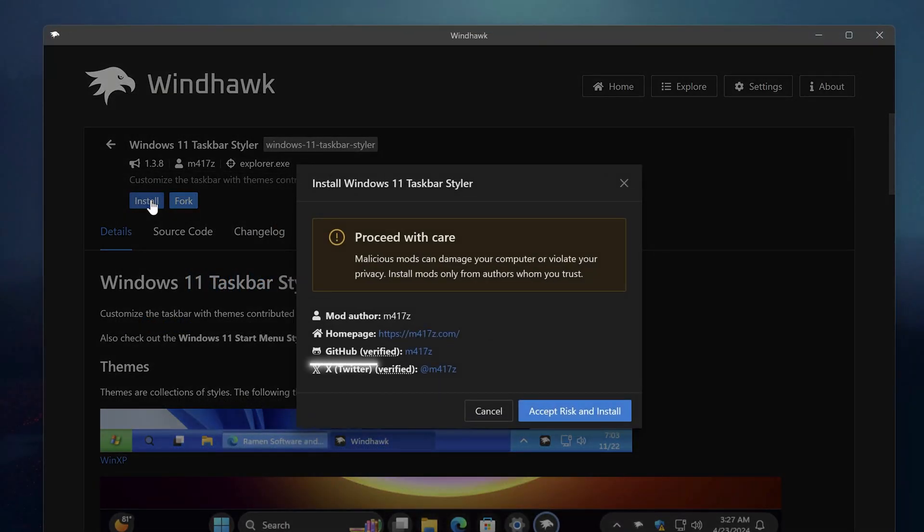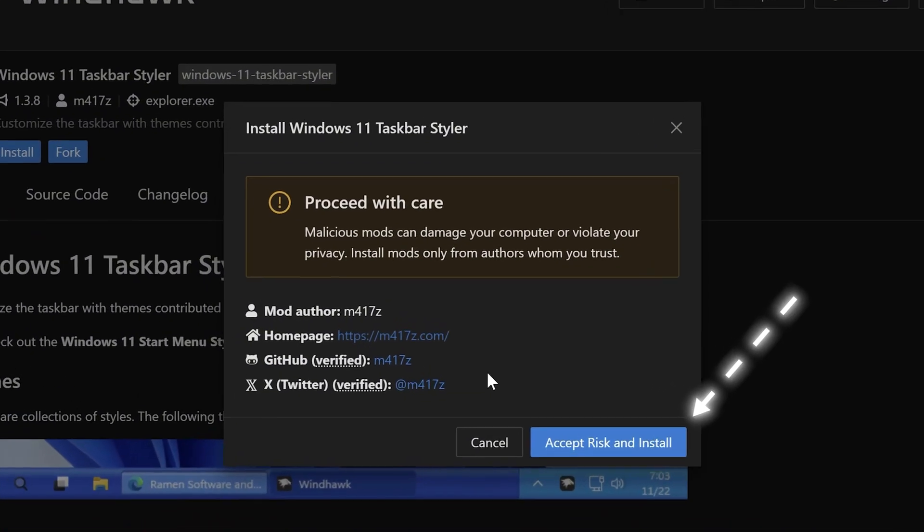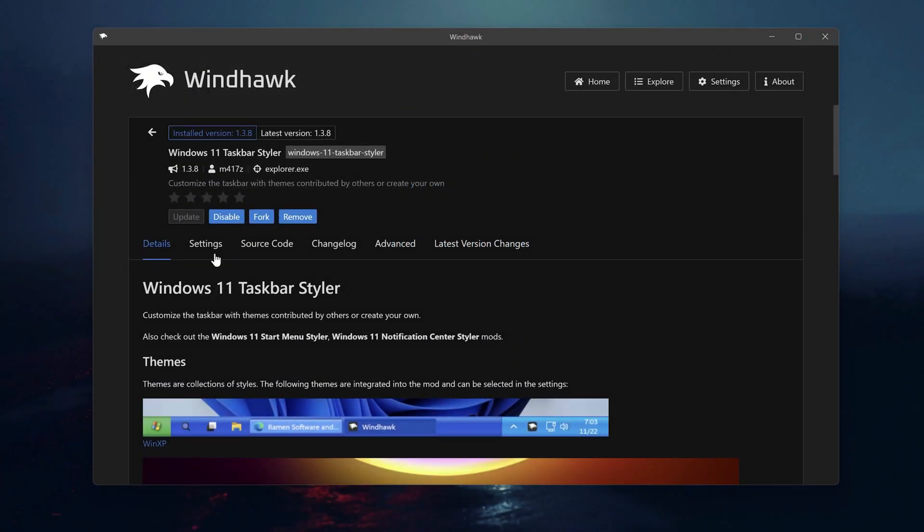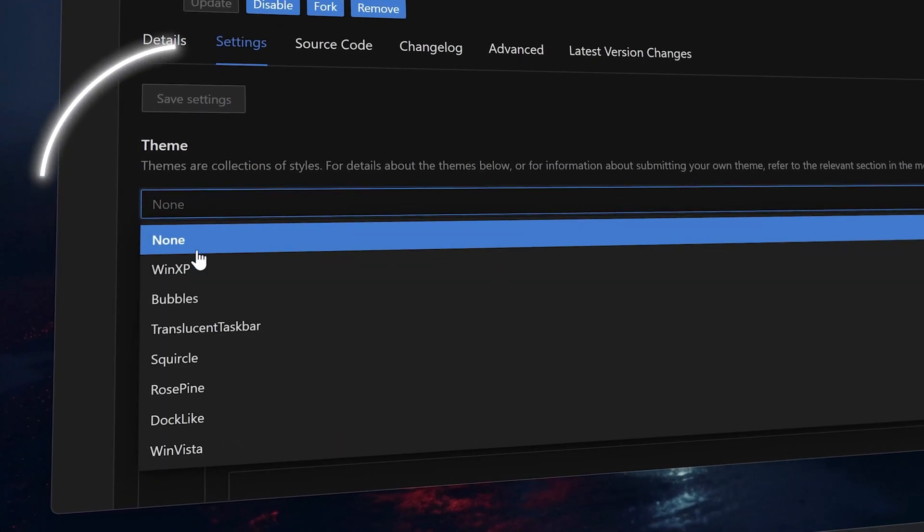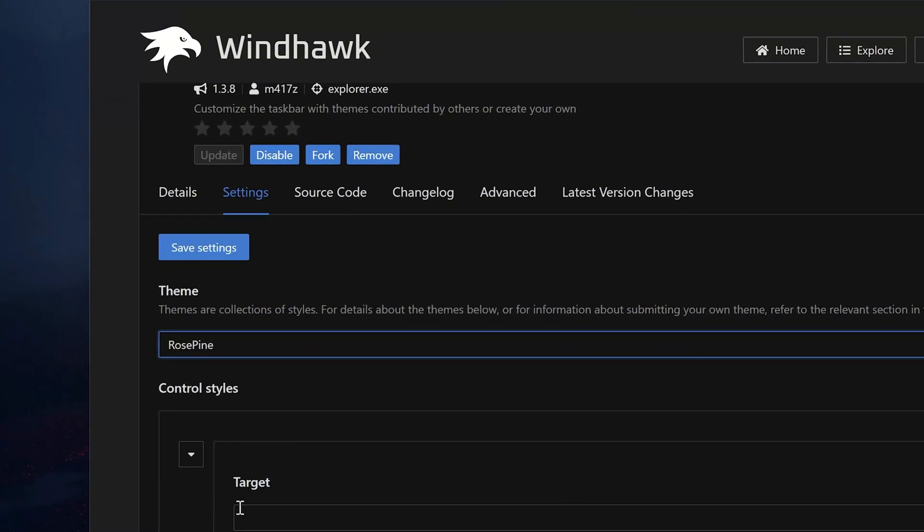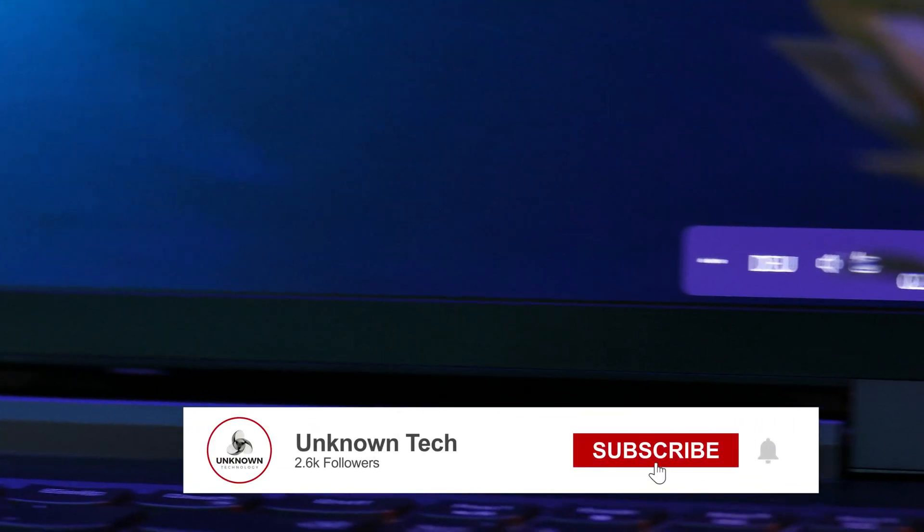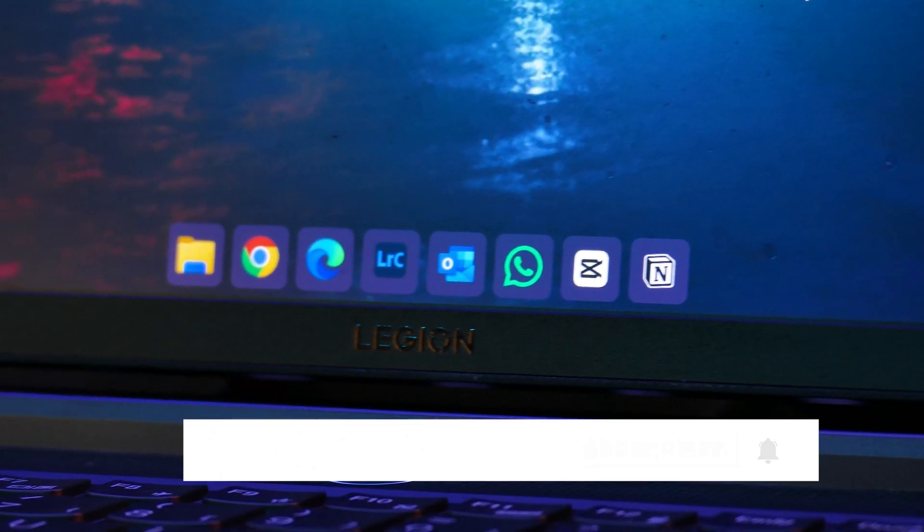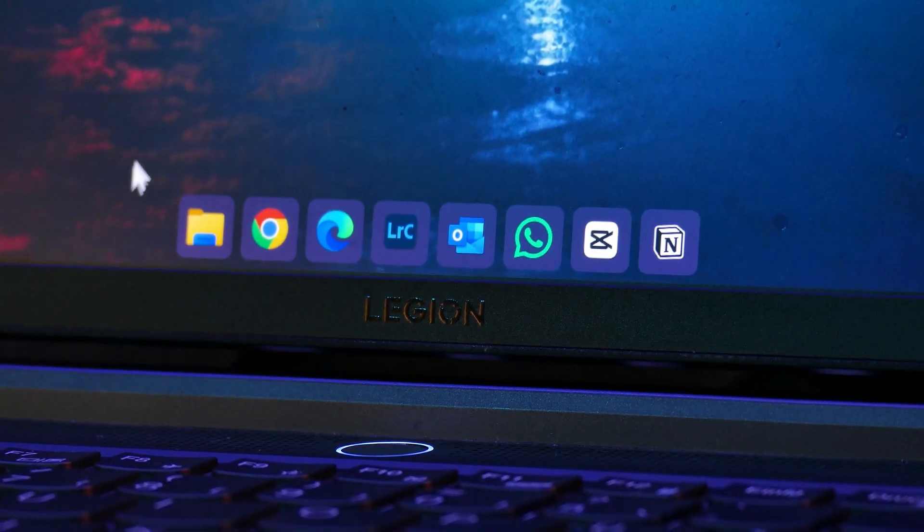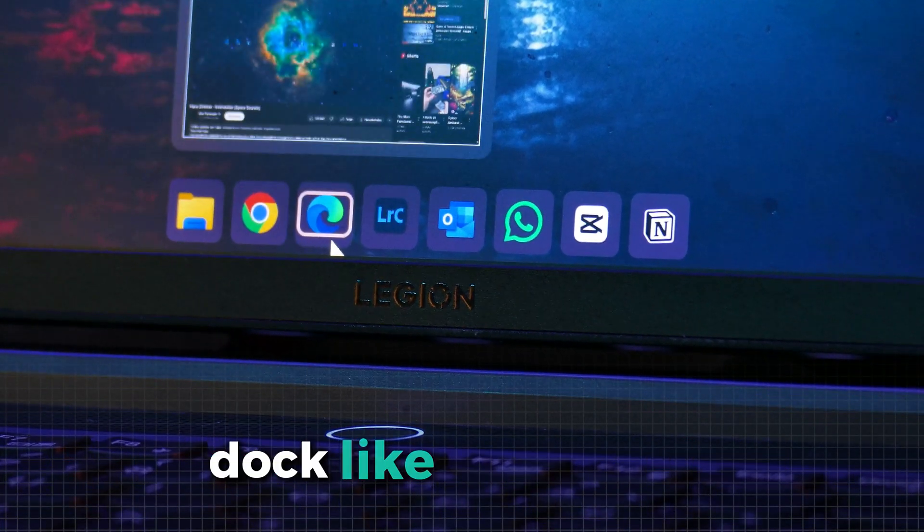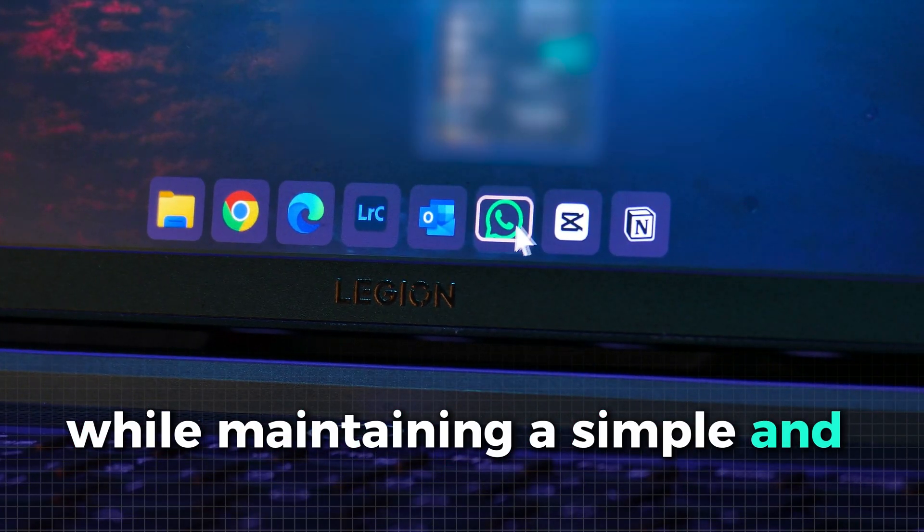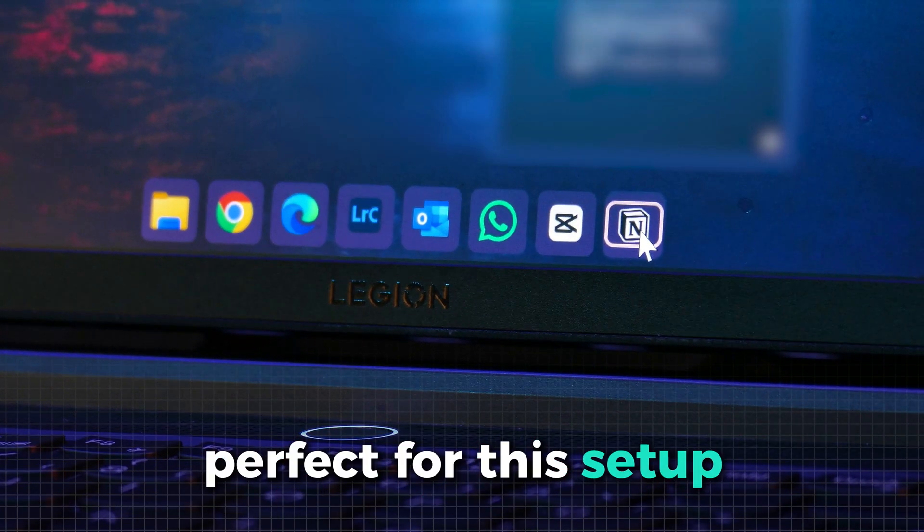As you can see, these installs are verified in GitHub, which is great. So just click on install again. To select the style for our new taskbar, go to the settings and select rose pin from this menu. Don't forget to click on save settings. This taskbar styler transforms your taskbar by giving each icon its own distinct island while grouping the menus on the right into a single island. This design creates a sleek dock-like experience while maintaining a simple and clean aesthetic, perfect for this setup.